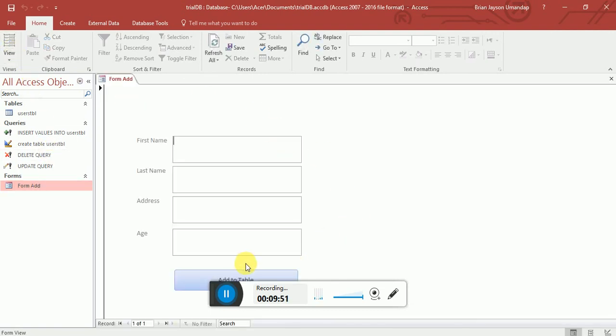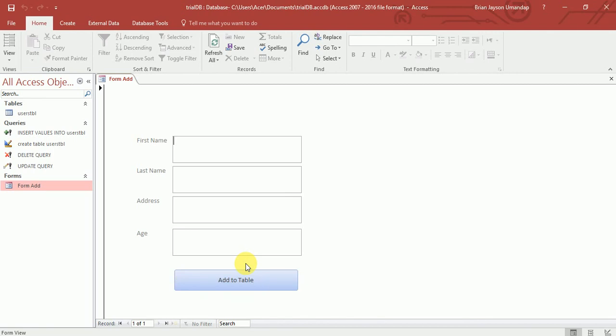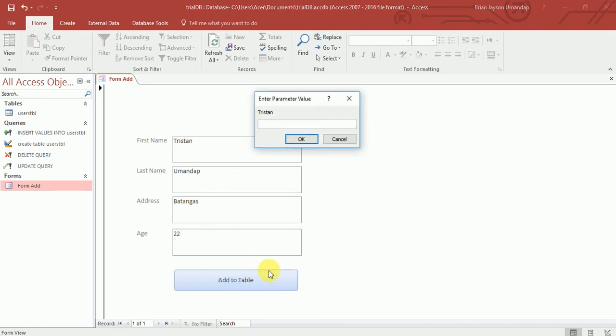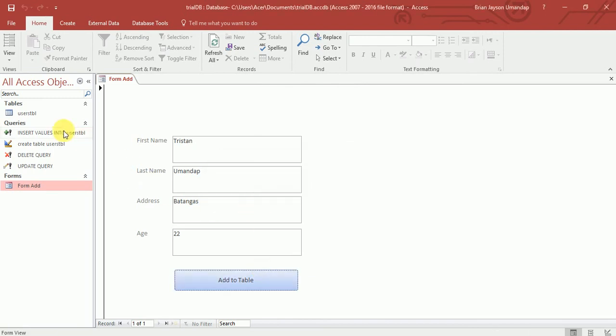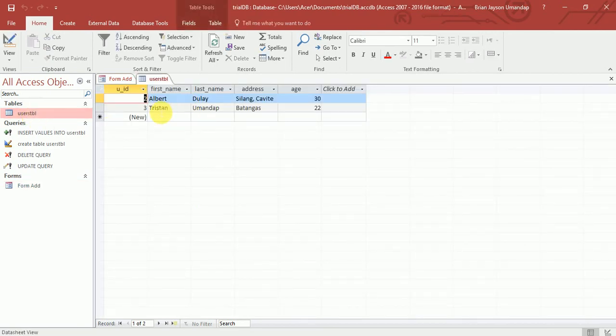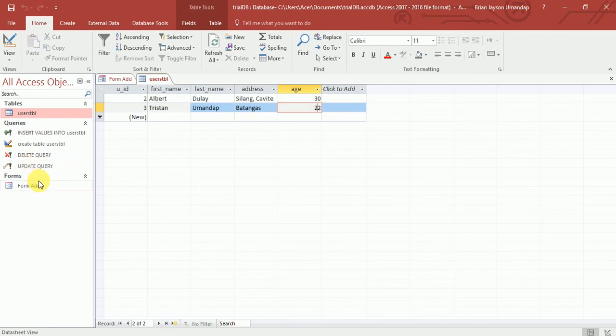And from here, we can actually try. So, for example, first name, I want to Tristan. Do we have that? Tristan. Let's say, Umantap. Address. Let's say, Batangas. Age. Let's say, 22. Add to table. Tristan. Umantap. Batangas. Yes. And if we'll open my user table again, so you can see it adds. Tristan. Umantap. Batangas. 22.